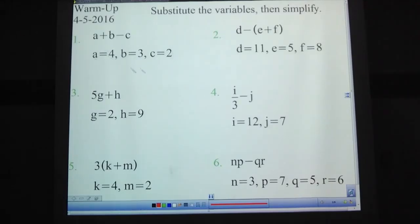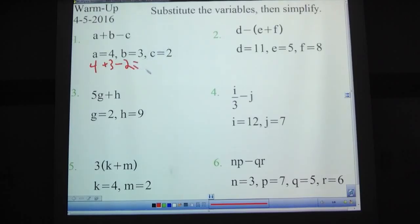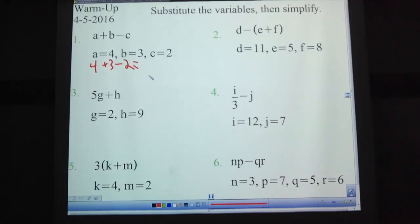Okay, we're back. Problem number one: you need to replace the A with 4, the B with 3, and the C with 2. That gives you 4 plus 3, which is 7, then subtract the 2 — that's 5.